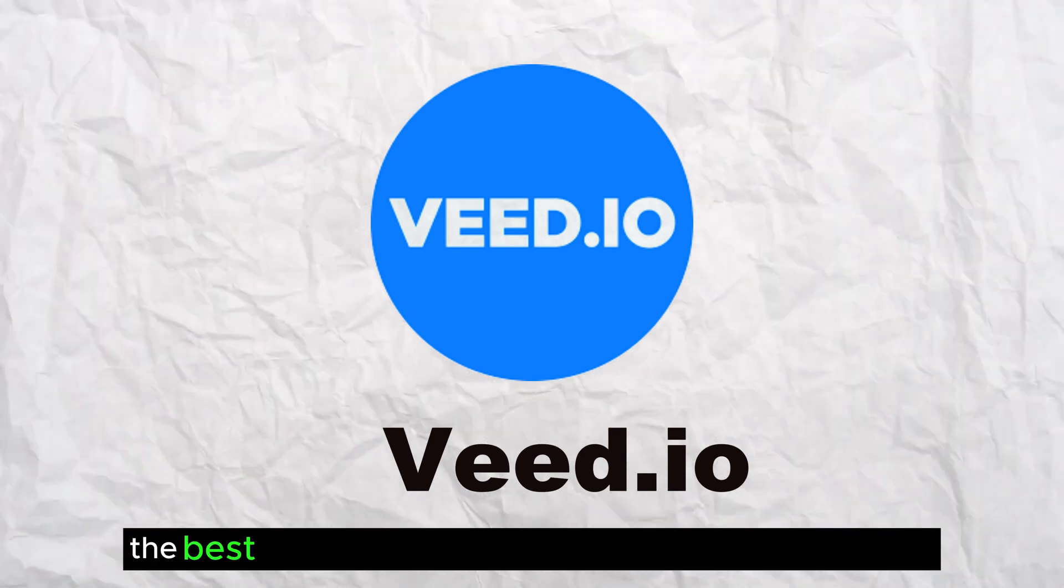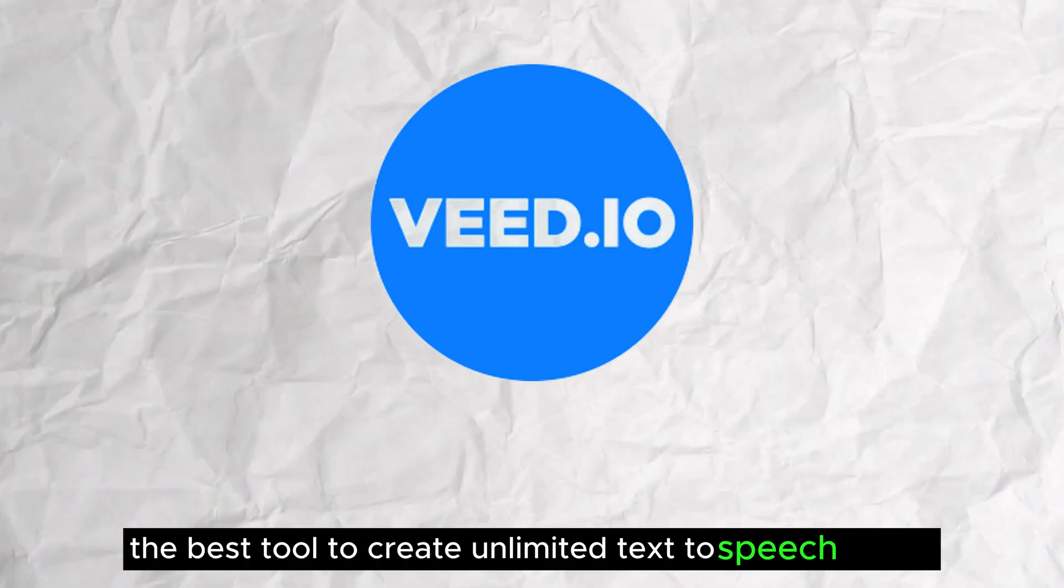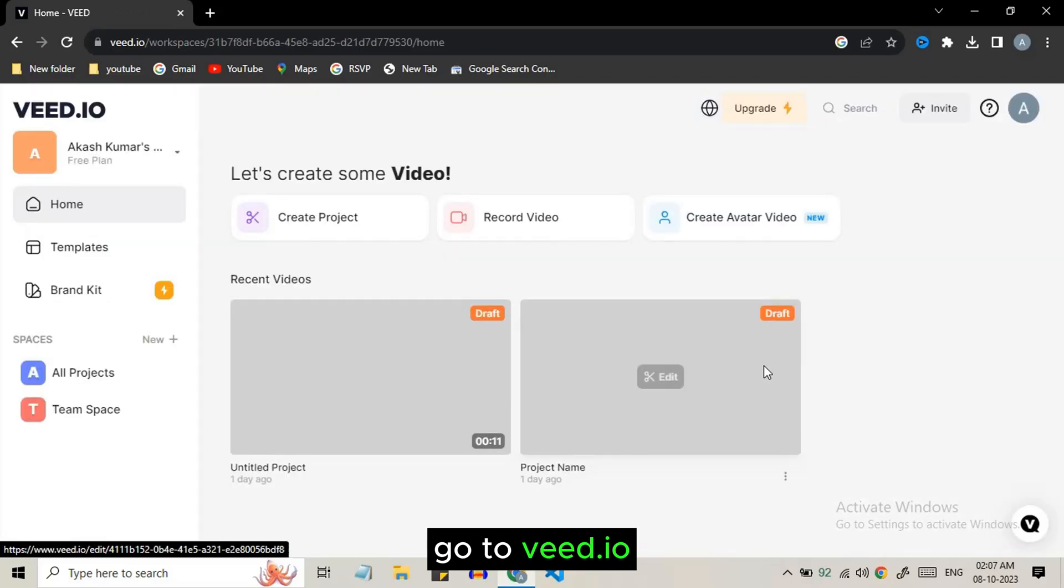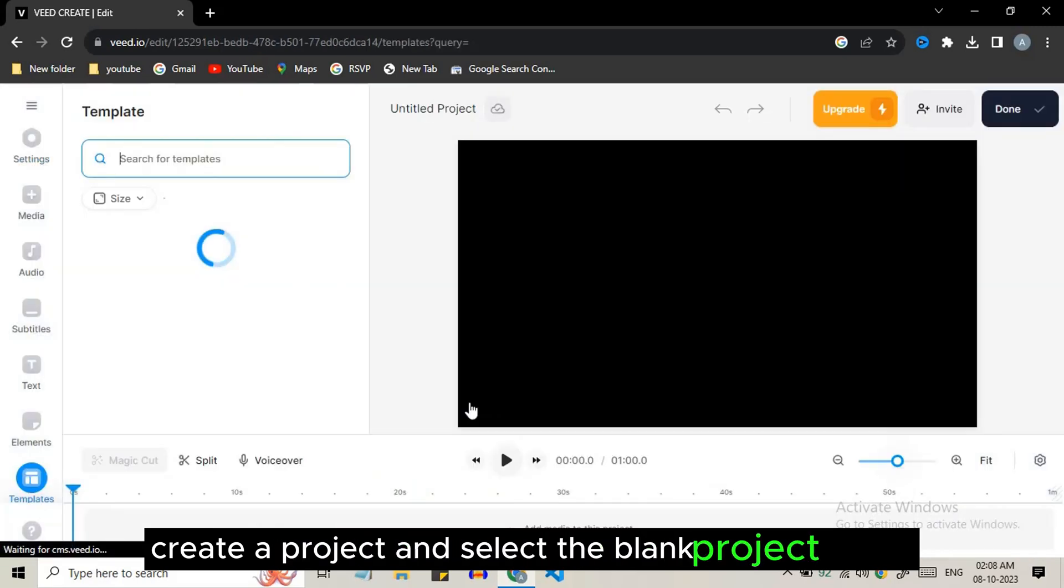This is also one of the best tools to create unlimited text-to-speech voices. Go to veed.io, create a project, then select a blank project option.